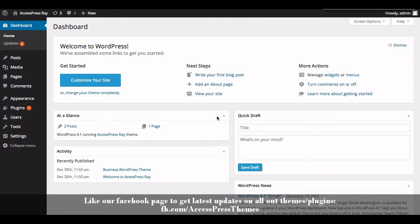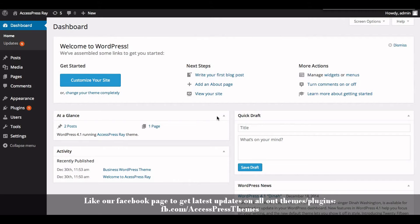Hello everyone, welcome to AccessPress Ray video tutorials. I'm Rusha. Today I'm going to show you how to add a blog section in AccessPress Ray theme and how to configure its settings. So first of all, you need to